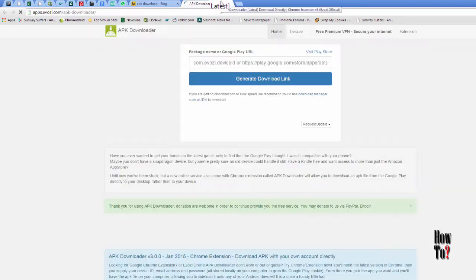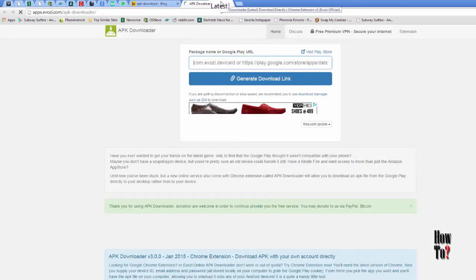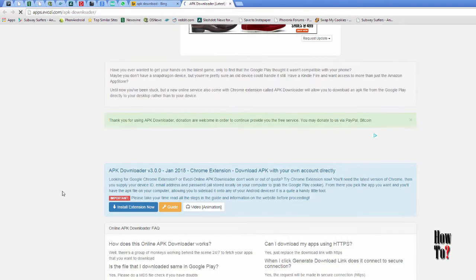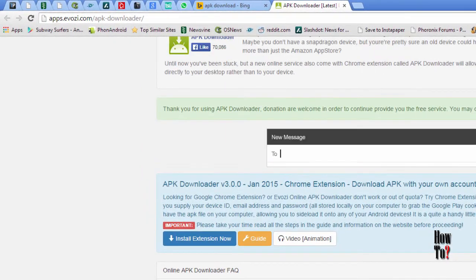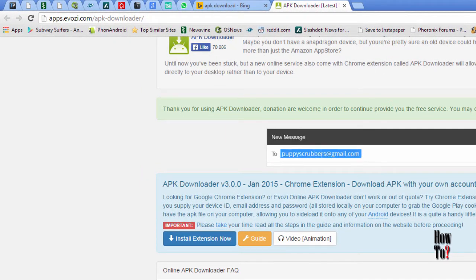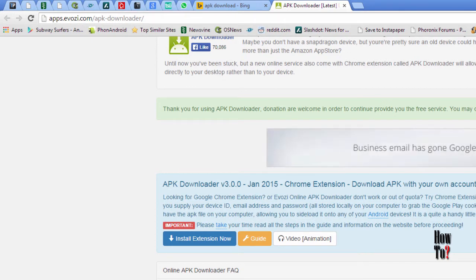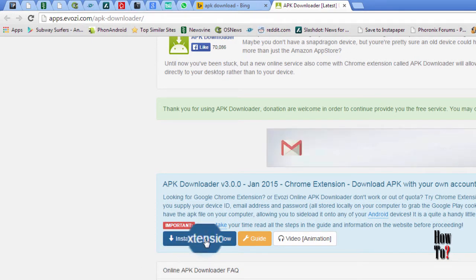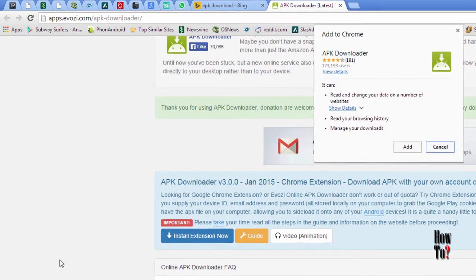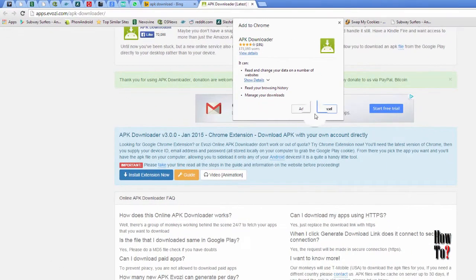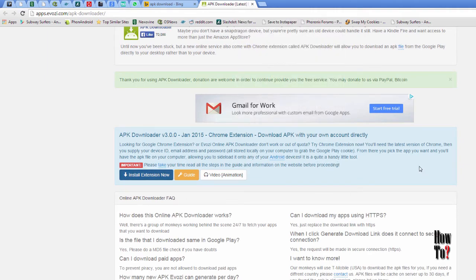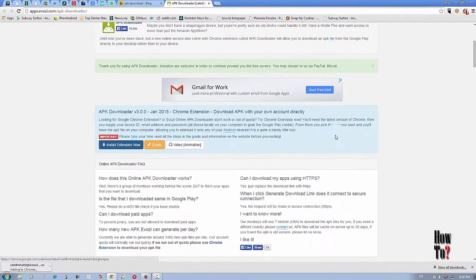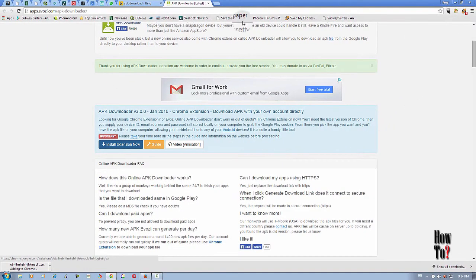Actually, there are two options here. The first one is to install the APK extension on your Chrome browser. You need a Chrome browser to enable this feature on your computer. To install the extension, just click install extension now. Then it will ask you if you want to install the extension. Just click add. Then it will be added.